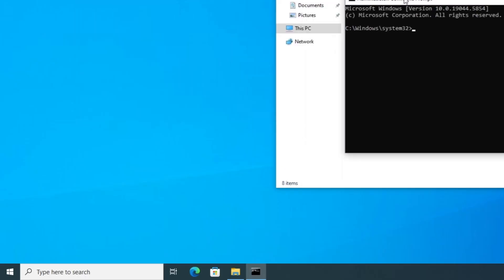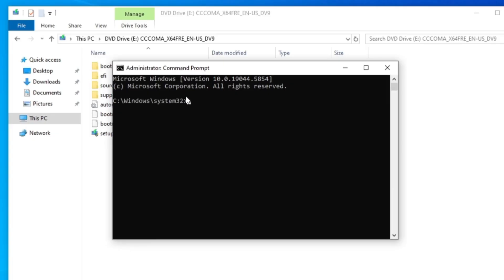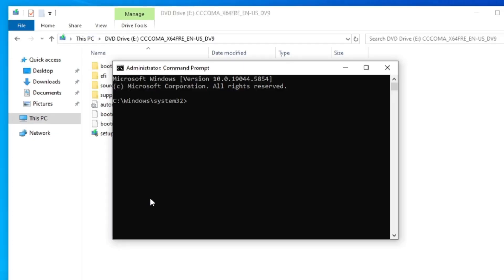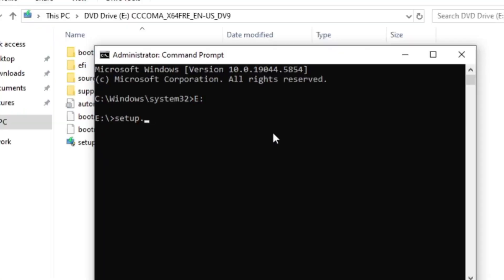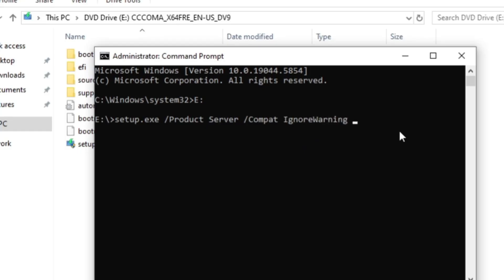Now here, type the same drive letter which has been assigned to your Windows 11 ISO. It's E Drive, so I'll type e then colon and hit the enter key. Now next, you have to type a command here that you'll also be getting in the description. That will be setup.exe space slash product space server space slash compact space ignore warning space slash migrate driver space all. Once you type this command, hit the enter key.